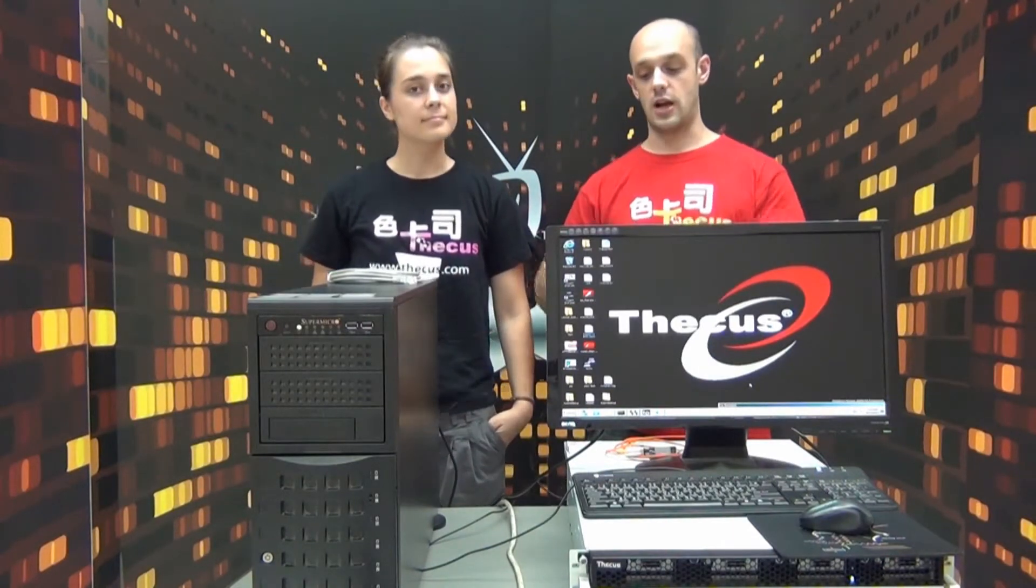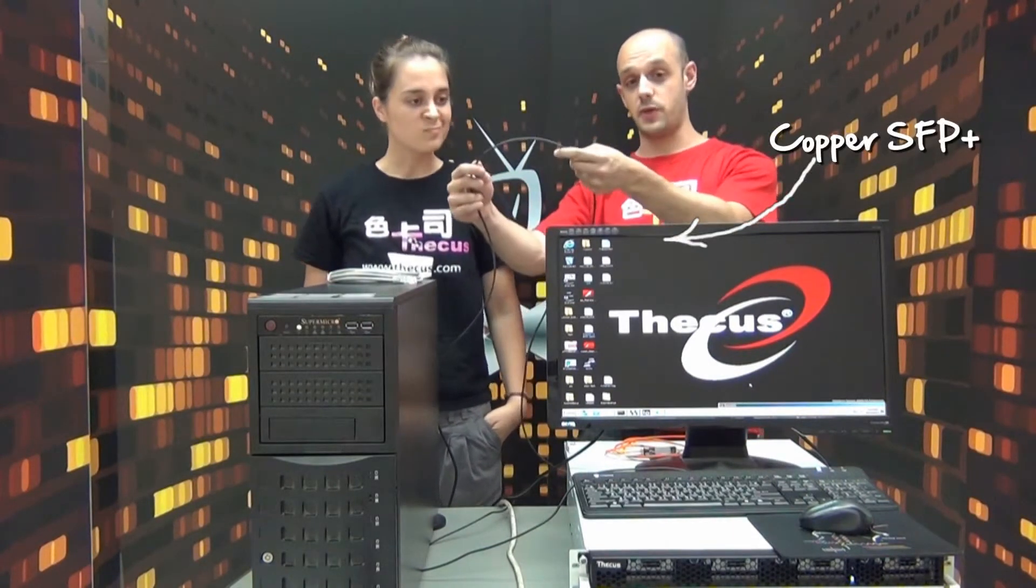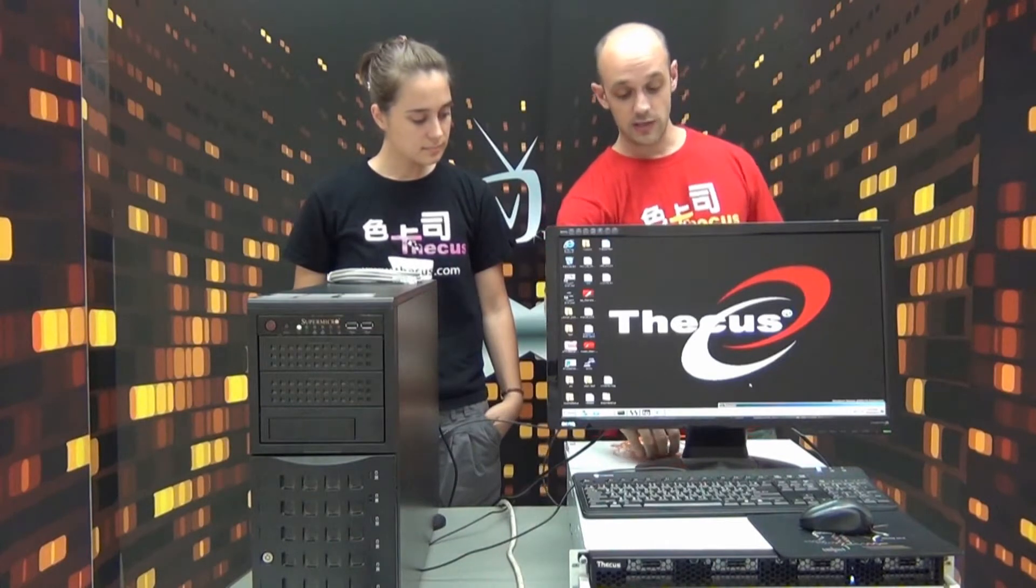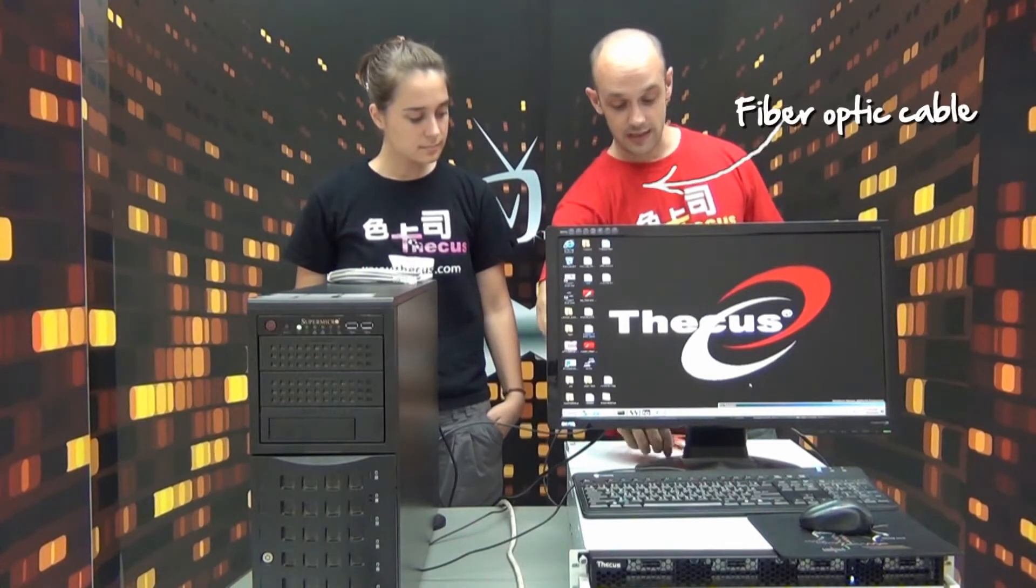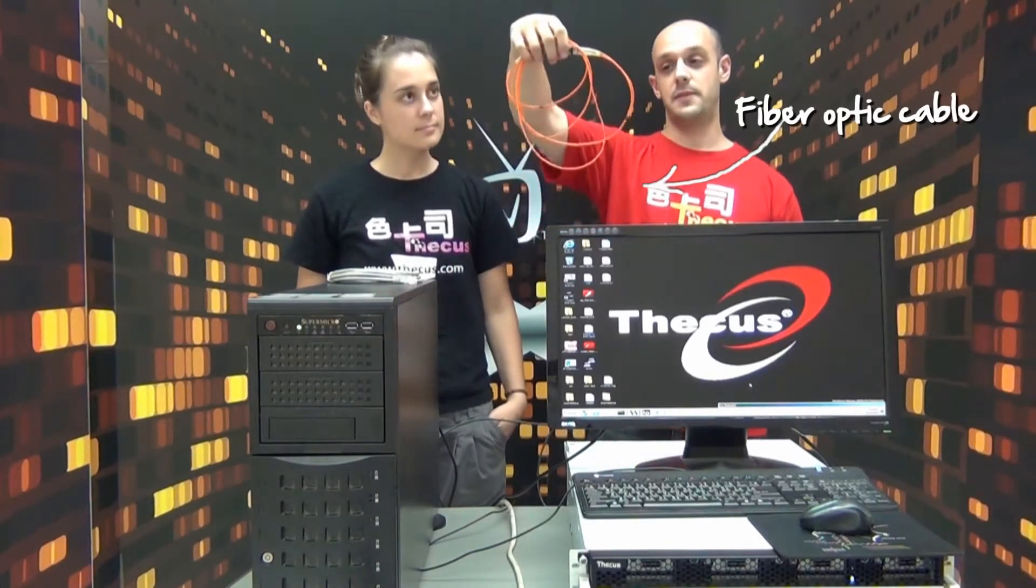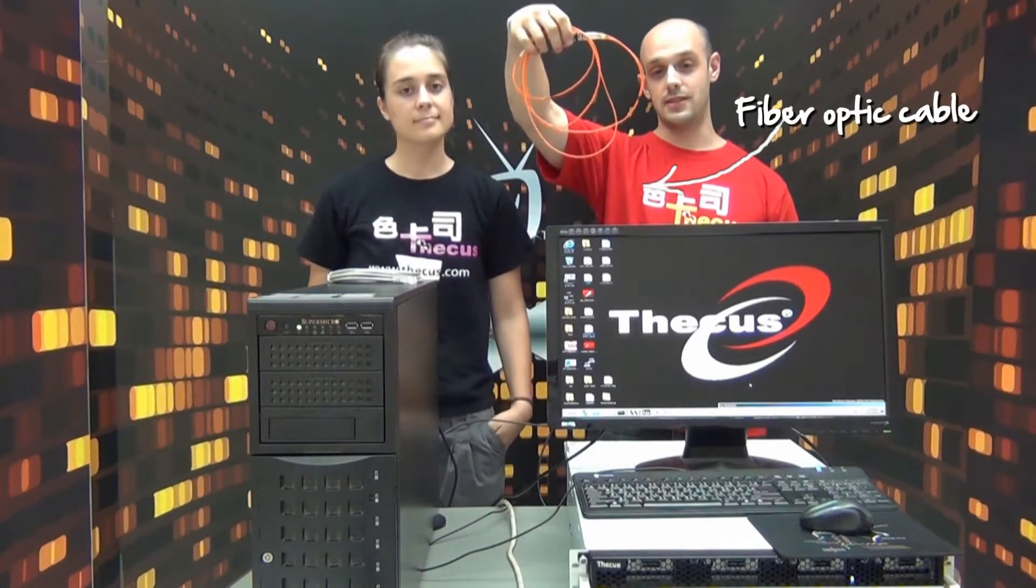So the N16000 supports 10 gigabit Ethernet over copper SFP plus like this cable here, as well as the very delicate fiber optic cables that you can see here.